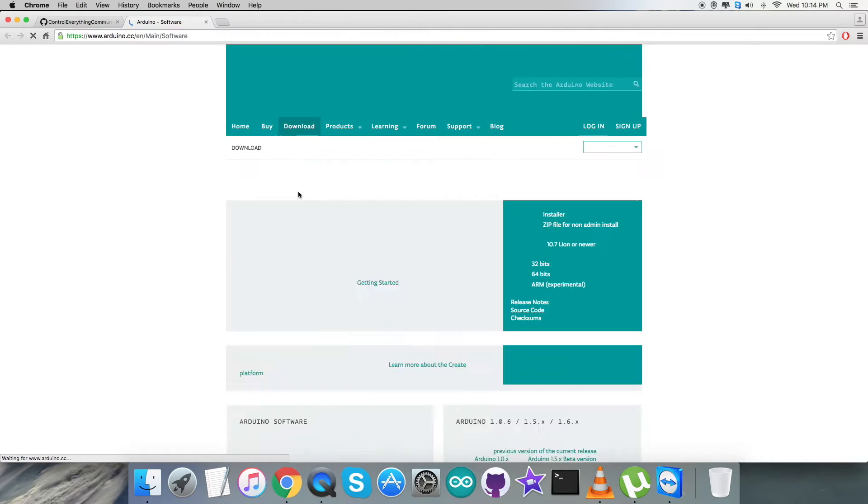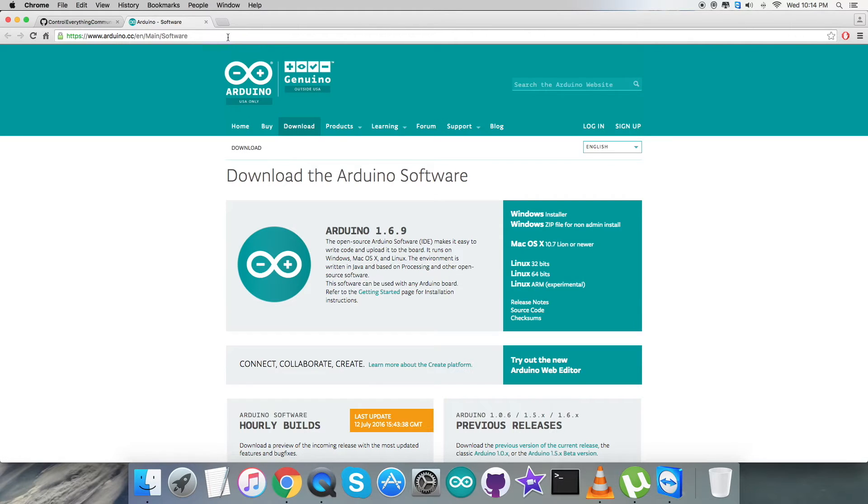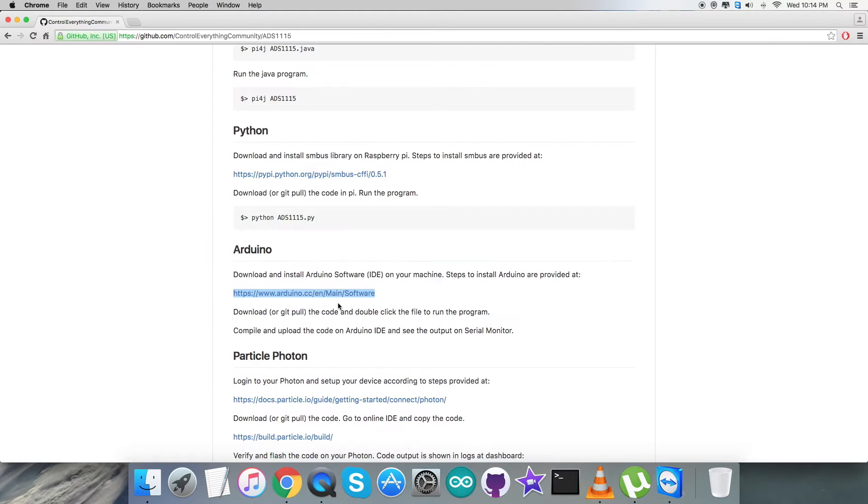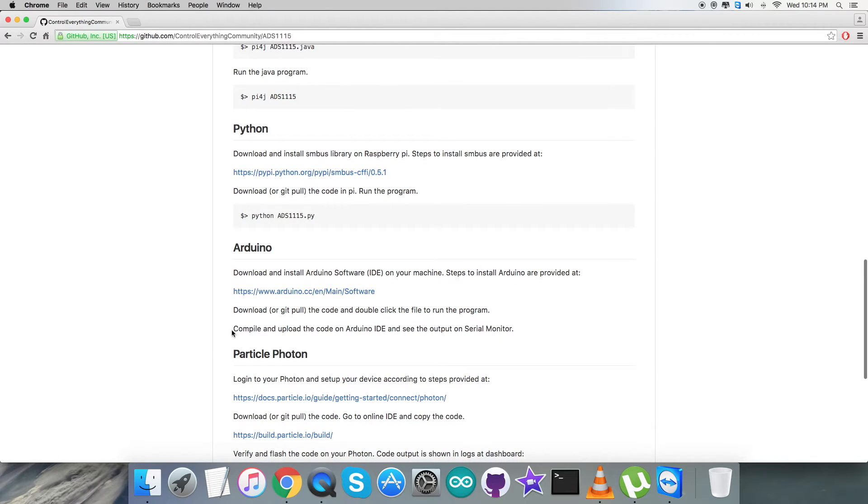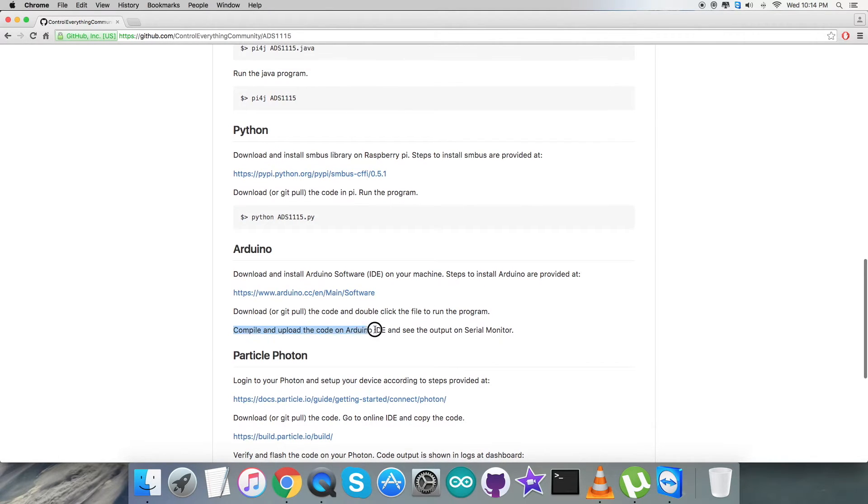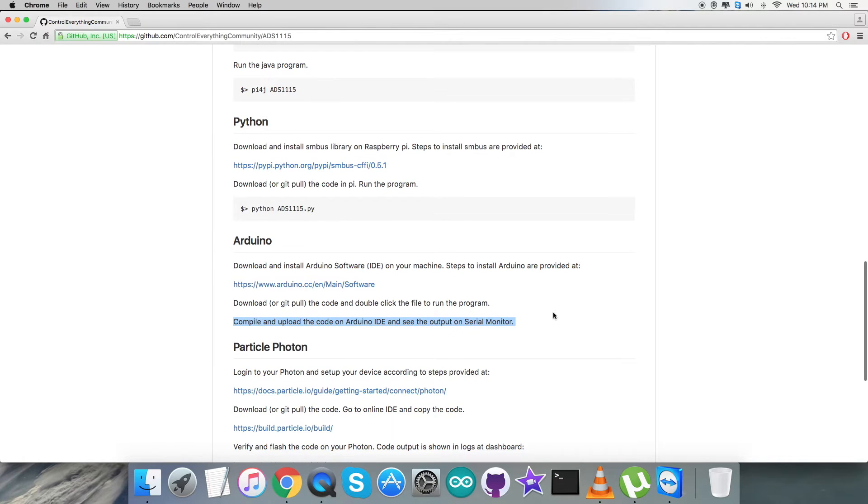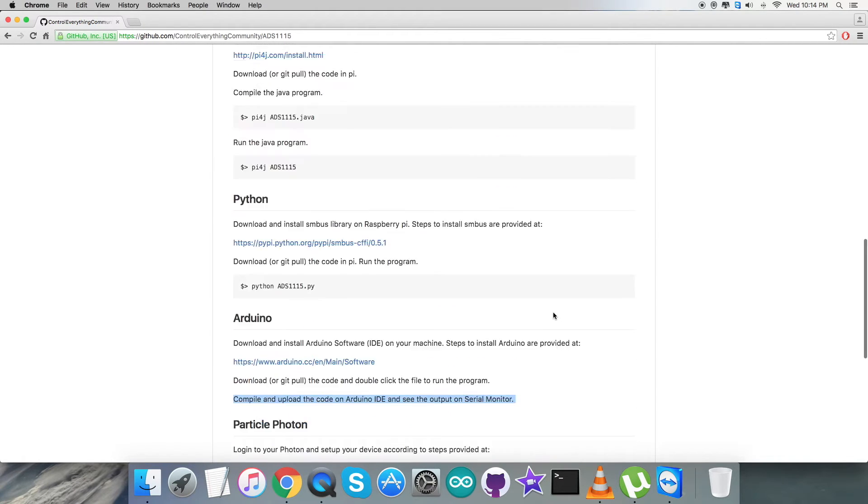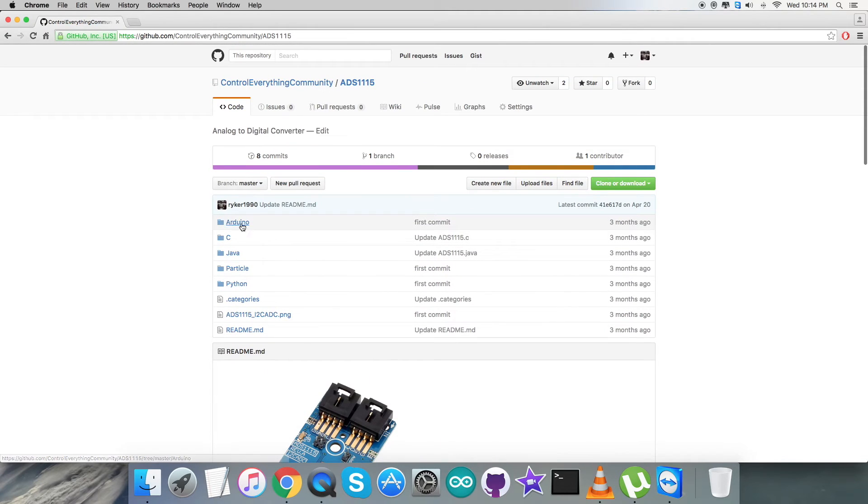As you can see, we can download it from here and it runs on Windows, Mac, and Linux. You just have to download it and install it carefully. After that, we have to download or git pull the code and double-click on the file to run the program. Then the last step is to compile and upload the code, and then we can have our output data on the serial monitor.